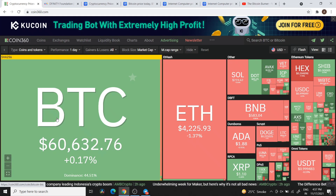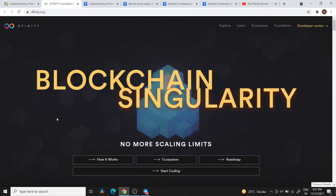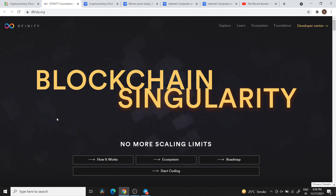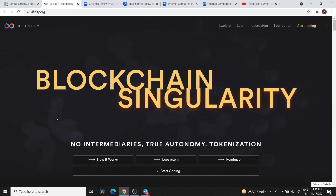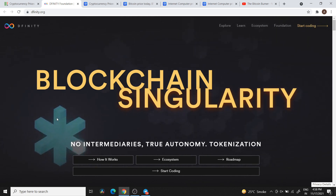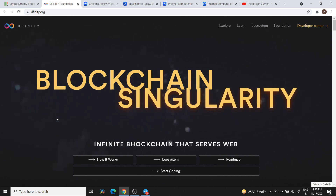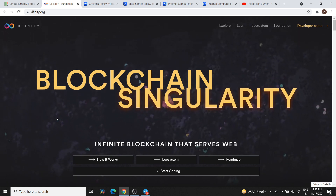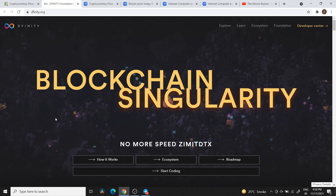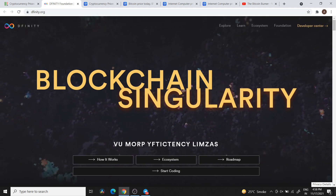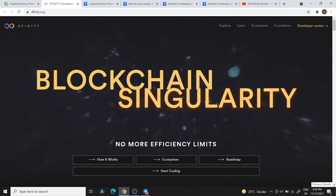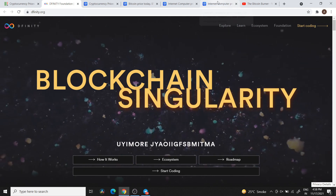Hey guys, welcome back to the channel, The Bitcoin Burner. This video is going to be an ICP Token update covering important things about ICP Token. I will share my TA chart, support and resistance areas, and which is the buy zone. Both Indian rupees and US dollars values will be covered. Please watch the video till the end, and if you like the content, like, comment, and subscribe.